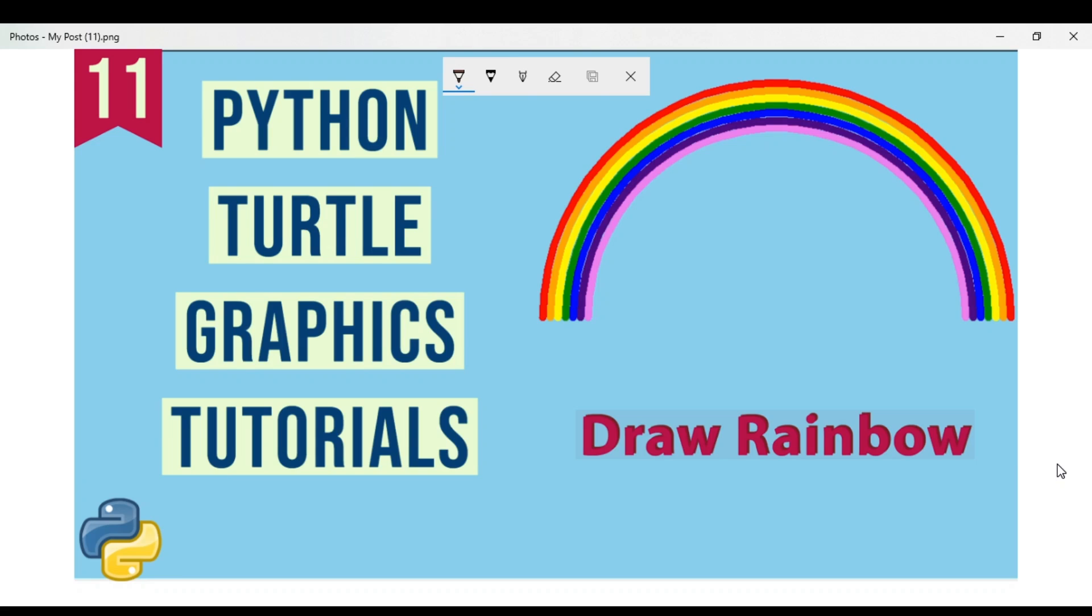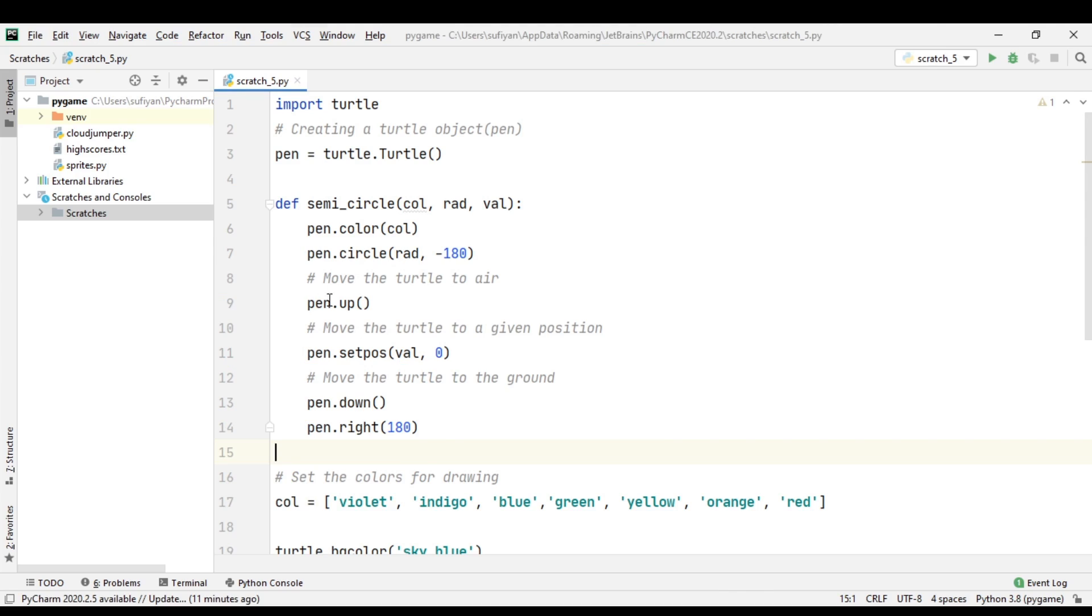Welcome to Python Turtle Graphics Tutorials. This is video number 11. In this video, we will discuss how to draw a rainbow in Python using the Turtle library. First, we have imported the Turtle library and we have